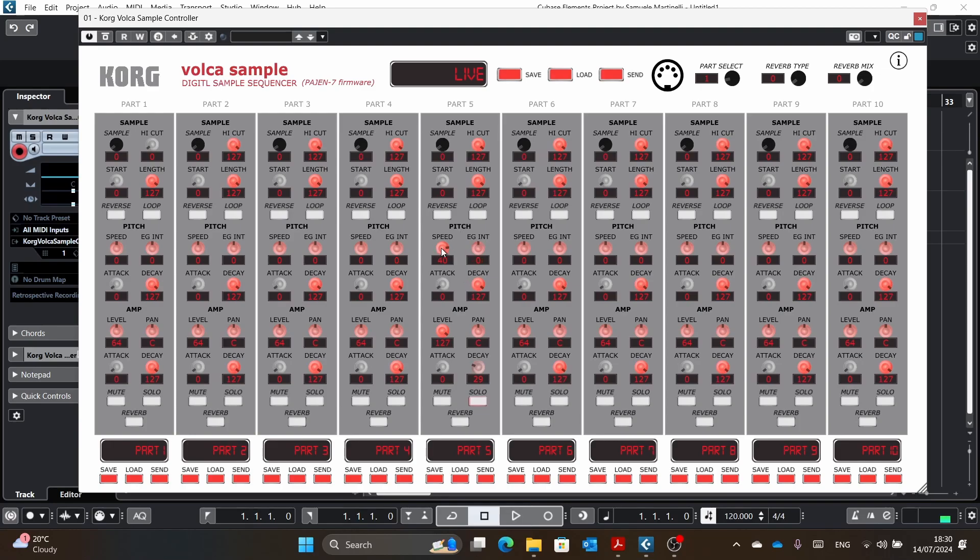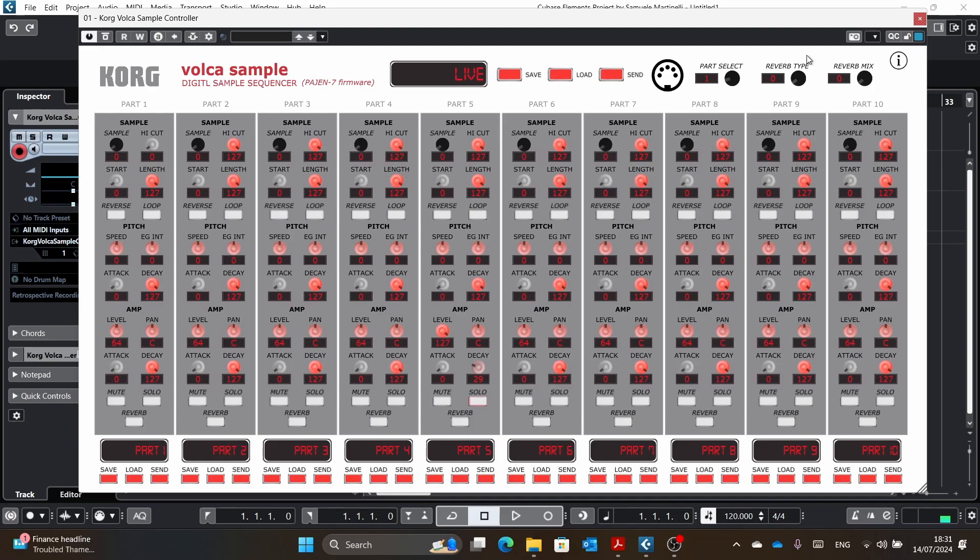Double click. You have the reverse. Another thing is that everything that is written in italics will only work if you have the Pajen 7 firmware. So it's an unofficial firmware. And this is the reverse, the loop, the mute, the solo, the reverb on, the reverb type, which is actually unlocked only by the Pajen firmware, and the part select.